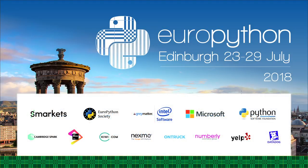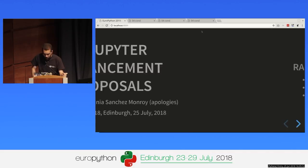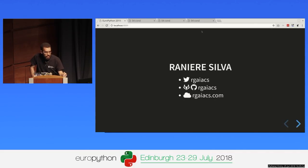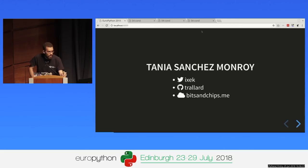Thank you. Tania sent her apologies — she was double-booked so she couldn't come. My name is Ranieri Silva. Most of the time online I use RGAIACS as my username, so if you're looking to find me online, that's my username. And Tania — that's her contact if you want to find her online. She's very active on Twitter.